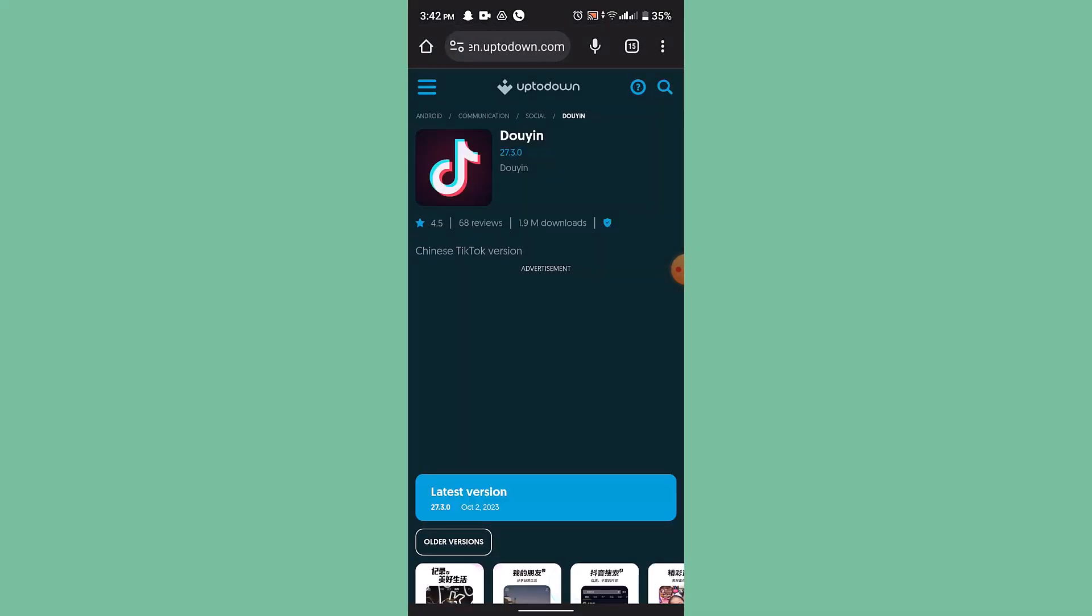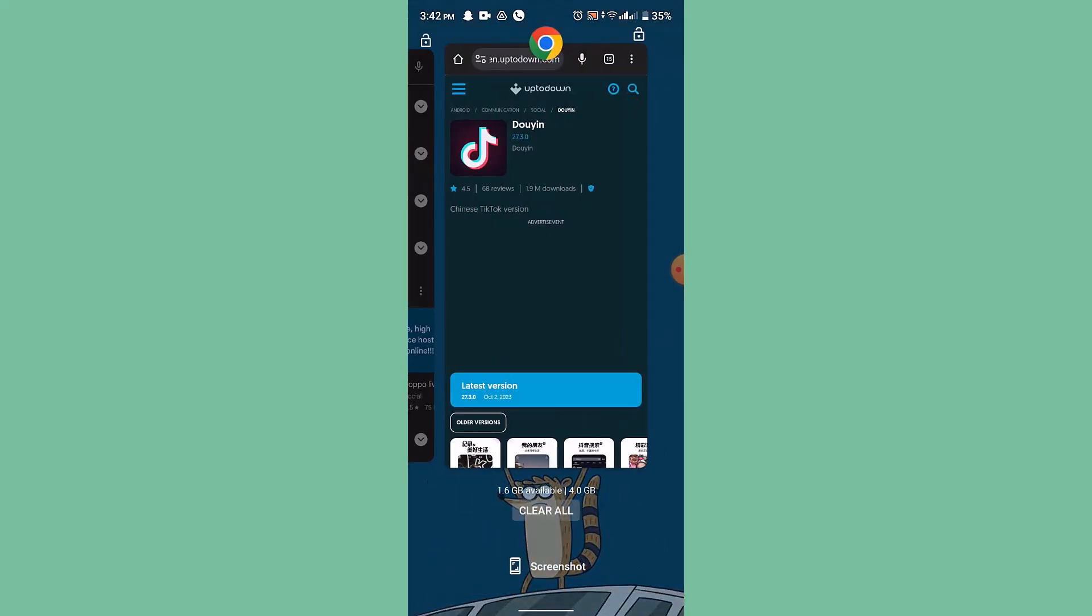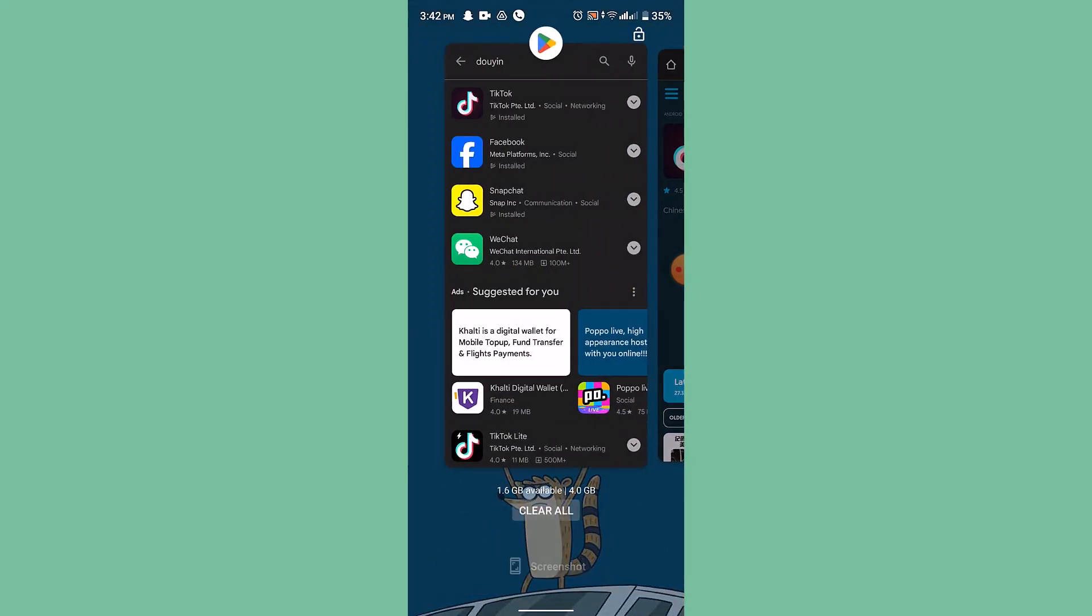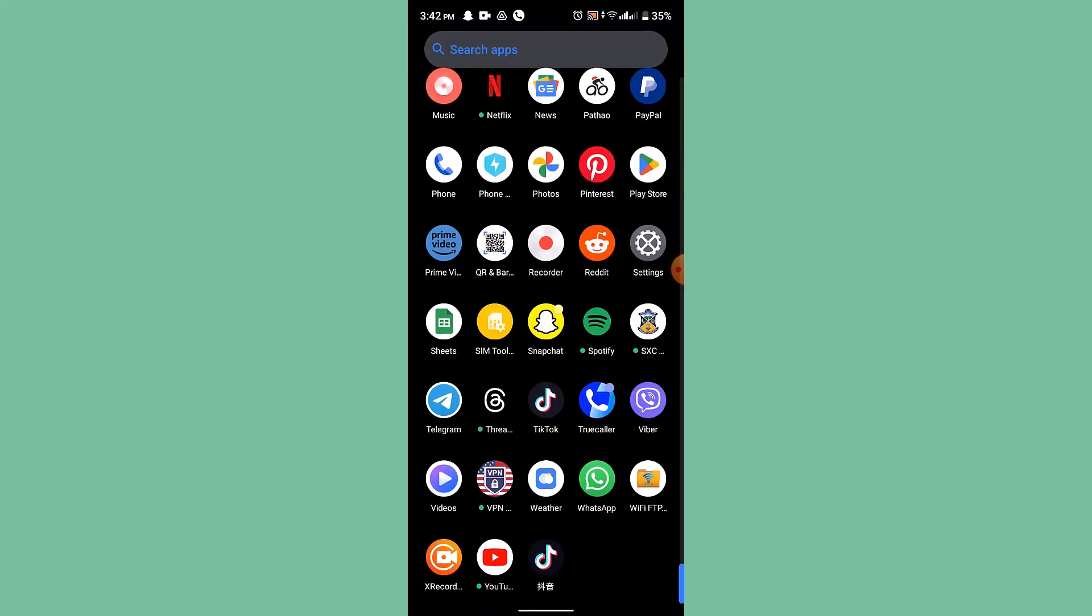All you have to do is install this particular application on your device. In my case, I've already installed it, so all you need to do is just open it up. After installing this particular application, you'll be able to see the same interface like TikTok.